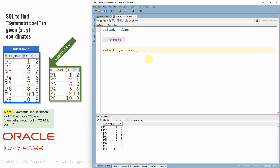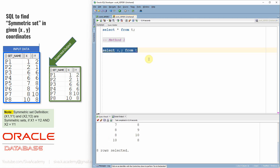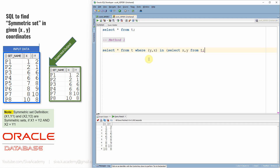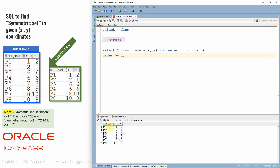Our intention is to compare two points — we need to compare the X of P1 with the Y of P2 and vice versa. So we write: select star from T where (Y, X) in (select X, Y from T), with order by 1. Now if you see, P1 and P2 are a symmetric set, similarly P3 and P4 are a symmetric set, and P7 and P8 are a symmetric set. This is the first method, using the multi-column subquery, which can be very effectively used here.